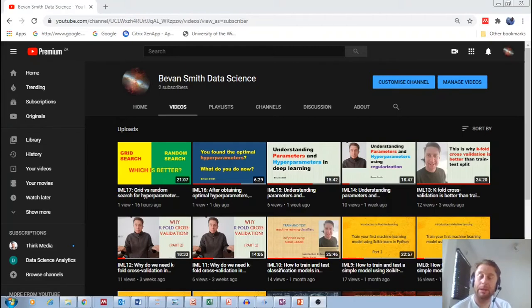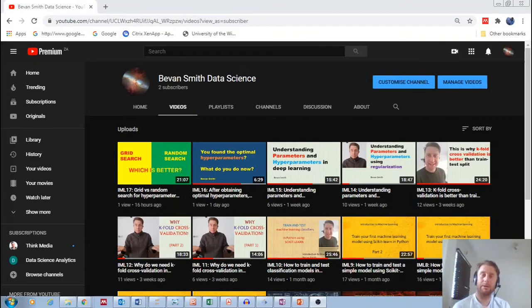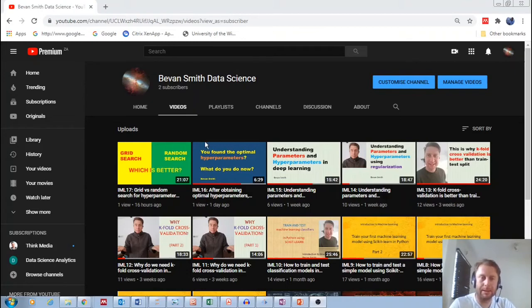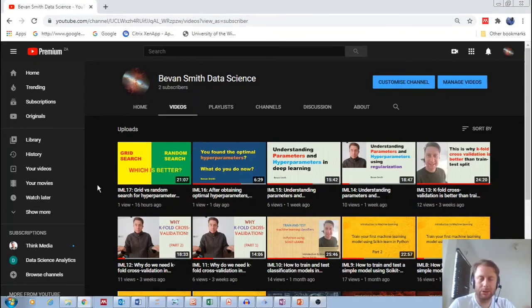But in this video I'd like to just let you know that I also have a data science channel called Bevan Smith Data Science and basically I try to cover as many topics as I can.